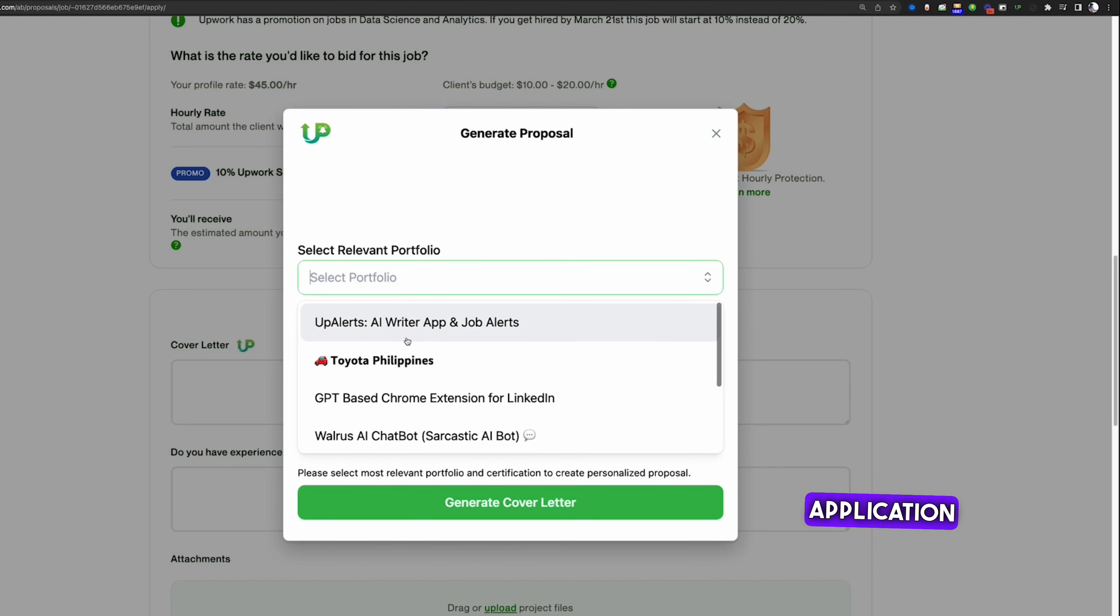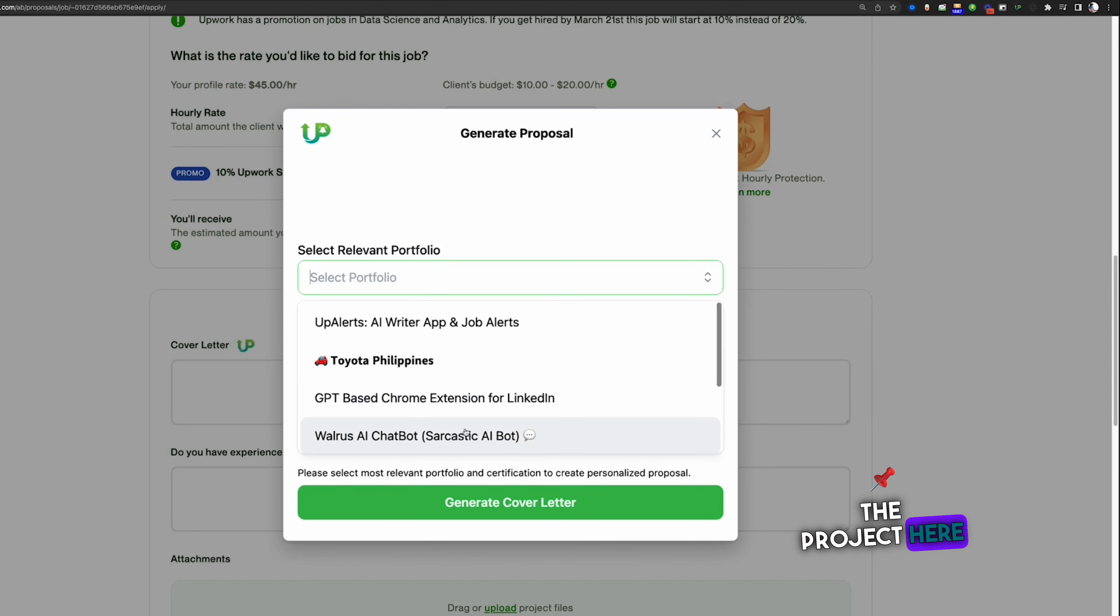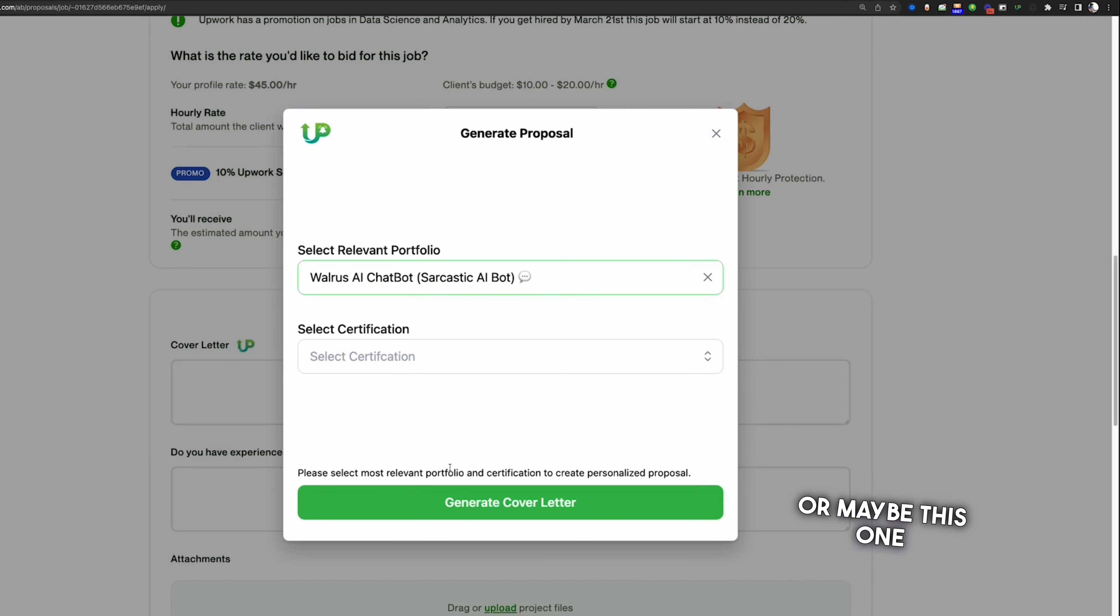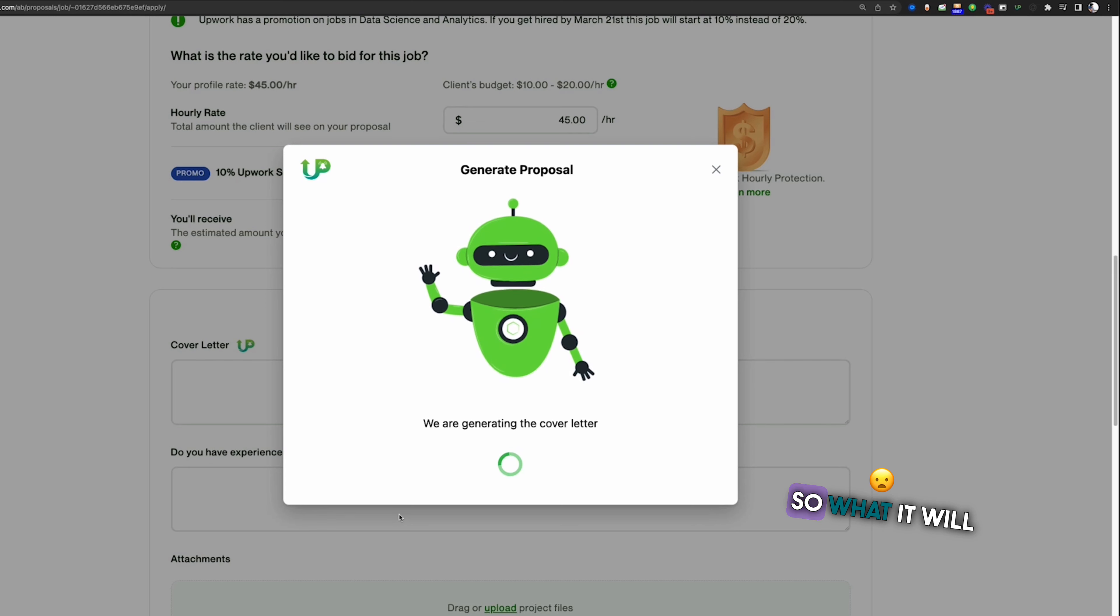I need the Android application for this, iOS application for this. So I will select the project here, I guess let's say this one, or maybe this one, and click on generate cover letter.